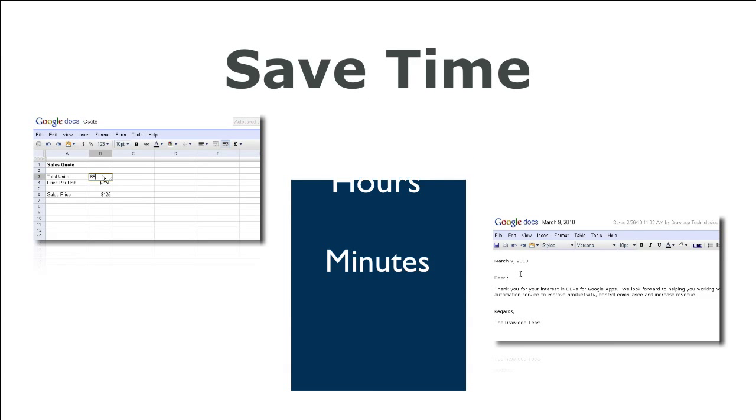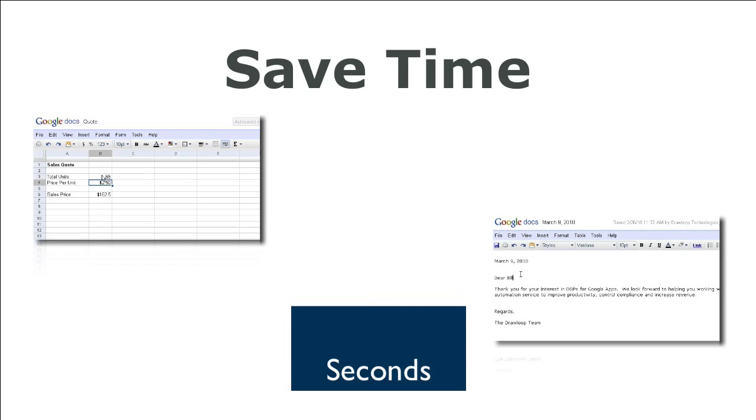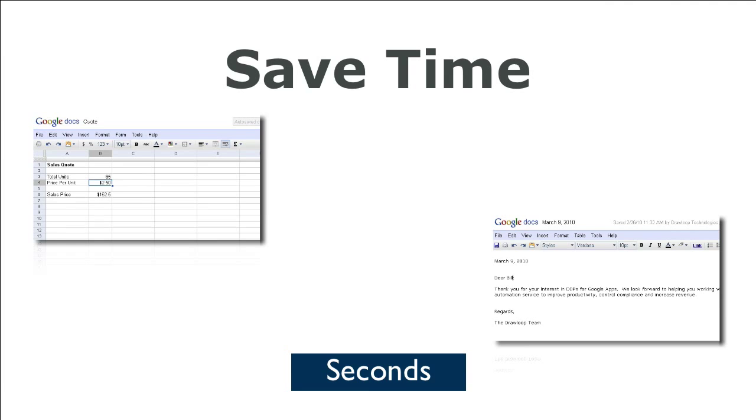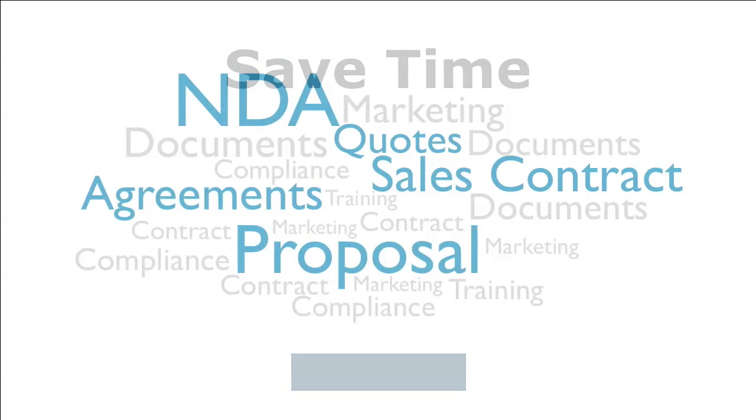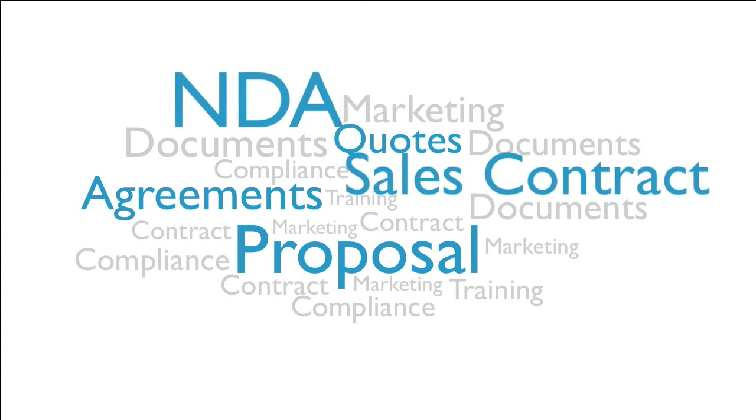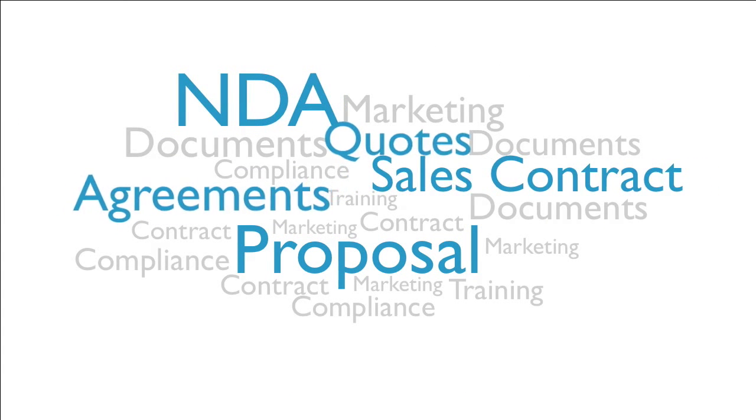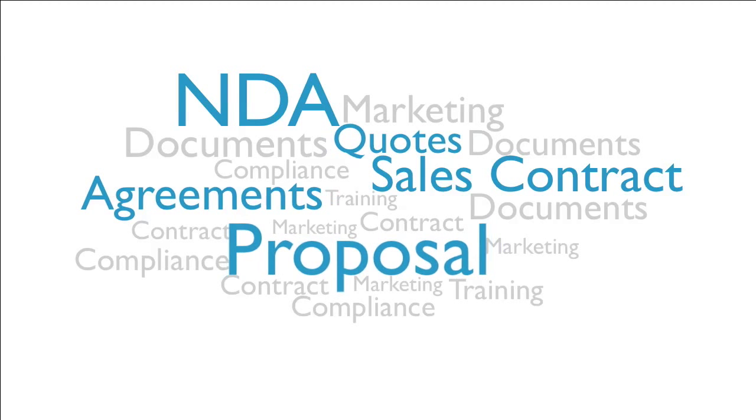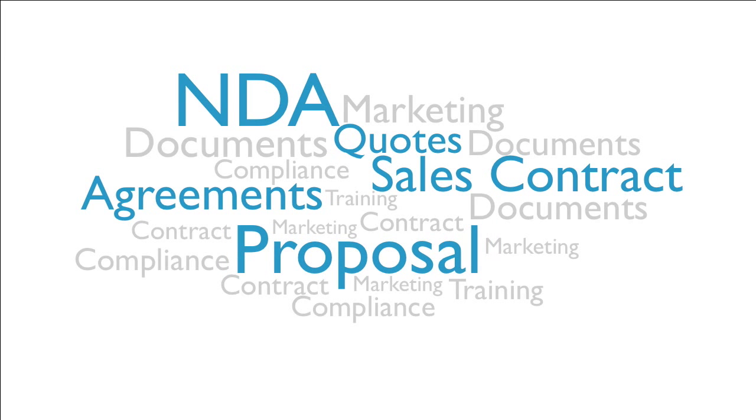Do you want to save time creating customized documents? Would you like to improve compliance? How about simplified training for sales proposals, quotes, and contracts?